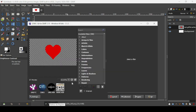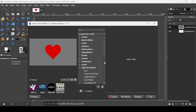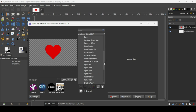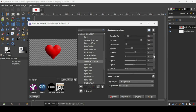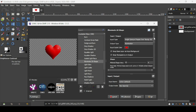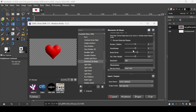Open GMIC, then go to Light and Shadows, scroll down, and select Illuminate 2D Shape. Here's a preview of the result. As you can see, there are many settings. For example, you can change the smoothness.